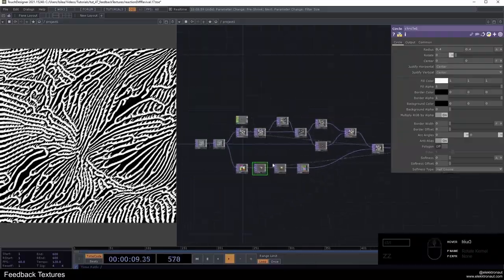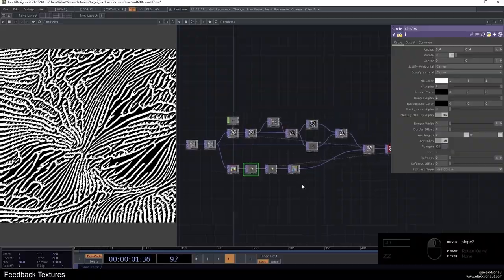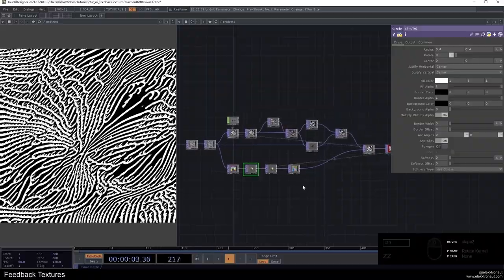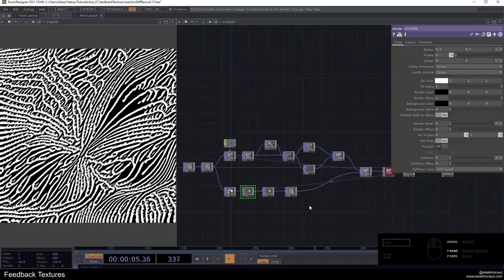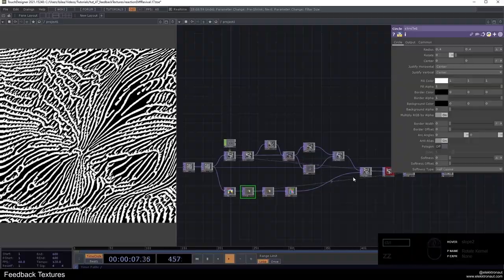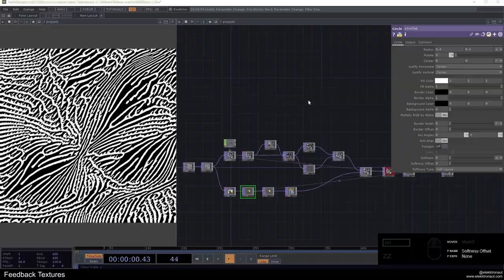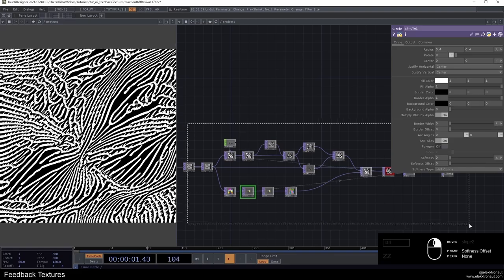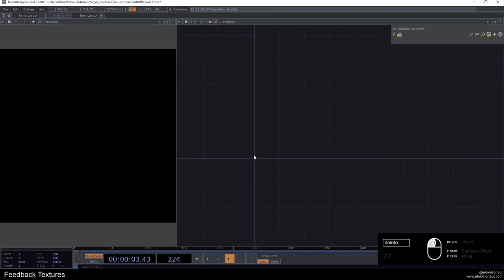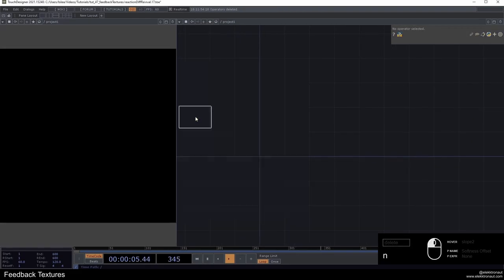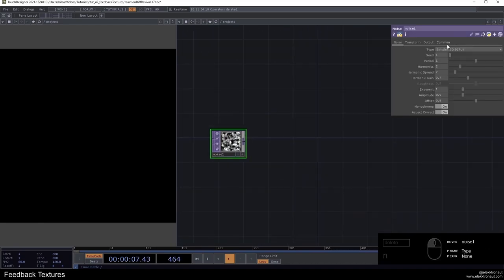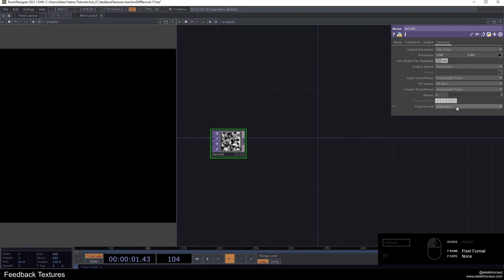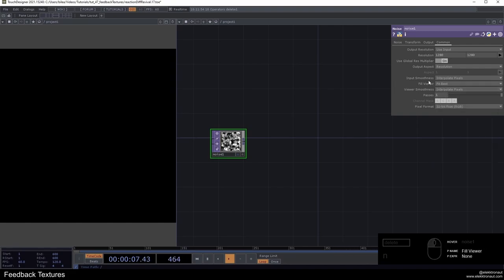There's a lot of parameters in here you can mess around with. As usual, I'm just going to delete this whole network and rebuild it from scratch with you. I'm going to delete all of this. Let's start as we so often do with a noise. I'm going to change the resolution here to 1280 by 1280, and I'm going to change the pixel format to 32 bit float RGB, this one.